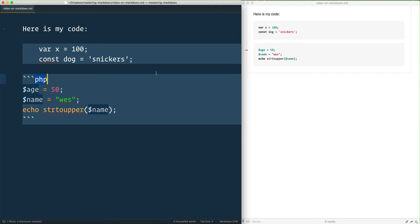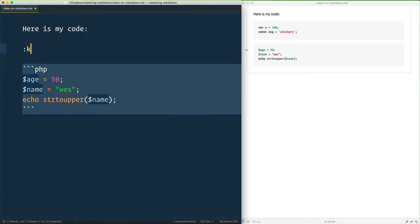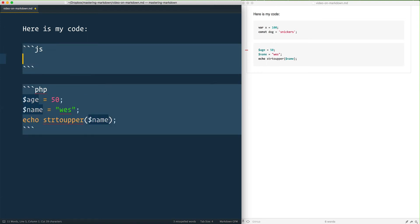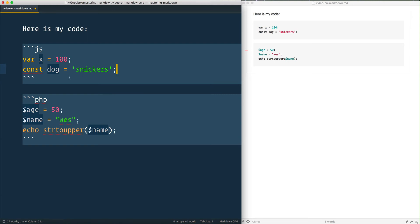You have the added benefit here too that your editor will start to realize, oh this is PHP, and it will highlight it as such. So if I take this JavaScript right here and I've got a little snippet here where I just say JS, paste it in there, you see that I start to get my nice JavaScript syntax highlighting inside of my code block.